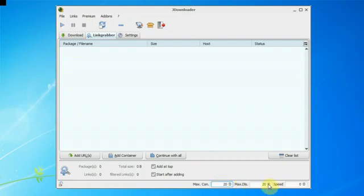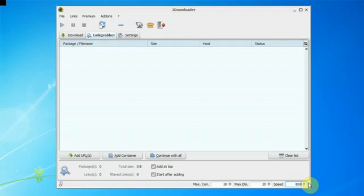Max downloads is how many files you can download at the same time, and the speed is your limit. So say you want to limit your files to 800kbps, you just put that in — but 0 means unlimited.